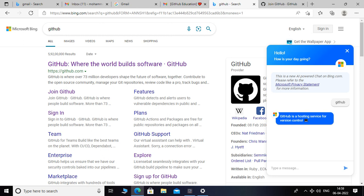Hello and welcome to another video. Today I'm going to show you how to get a free trial Azure subscription. The first thing you need to know is you can get this free trial subscription without any credit card. So first thing we have to do is create a GitHub account.